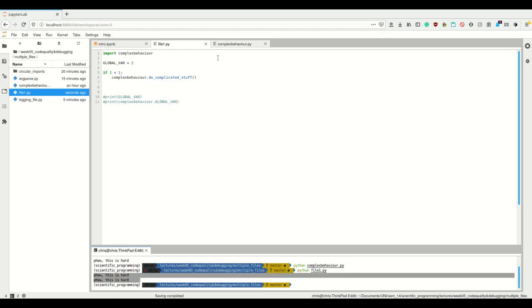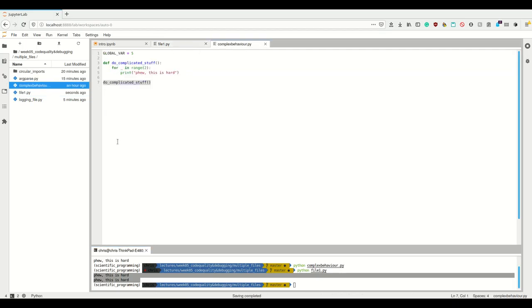Now if I run this file, I can see it still runs. Why does it run? Because when I'm importing complexBehaviour, I'm running that file from top to bottom and I'm also running that code. This is why you should always have a main function in Python, just like in Java, just a bit smaller.